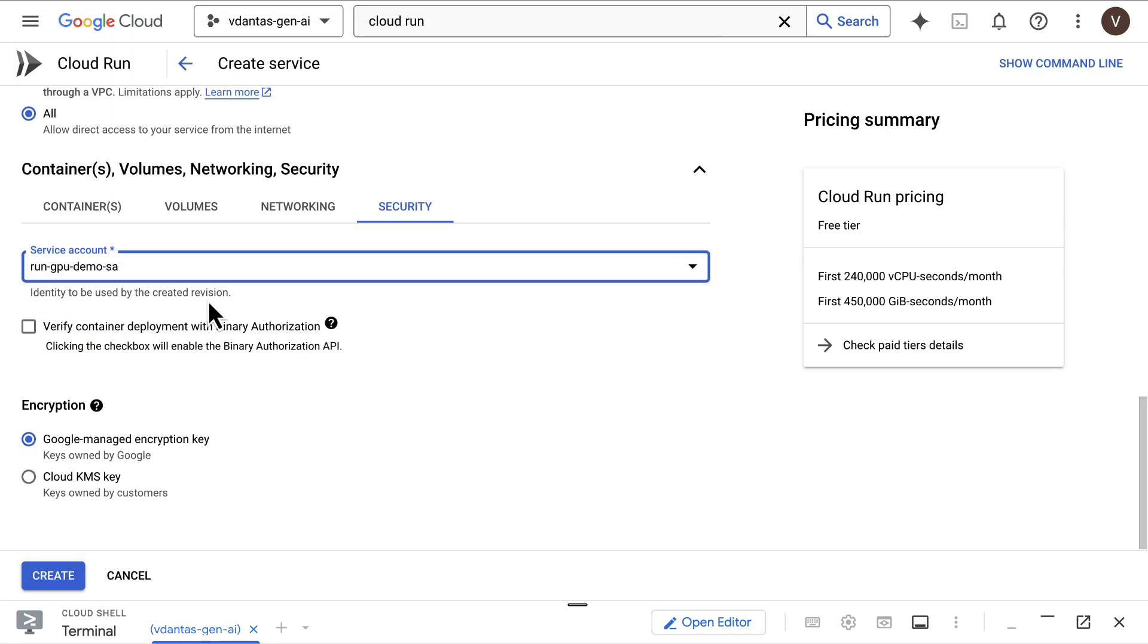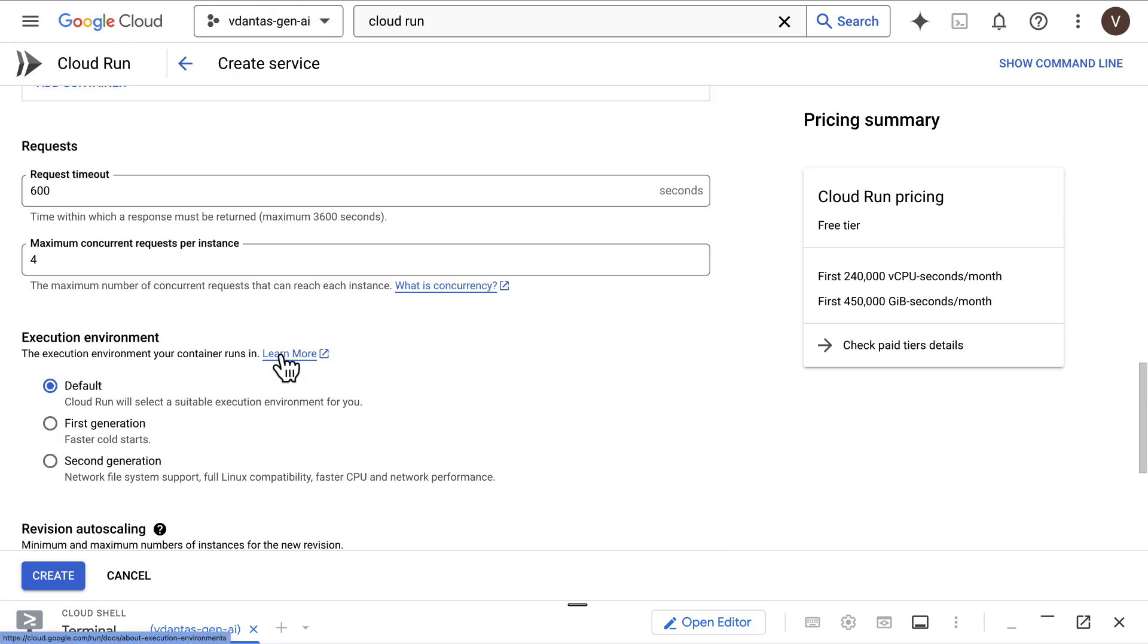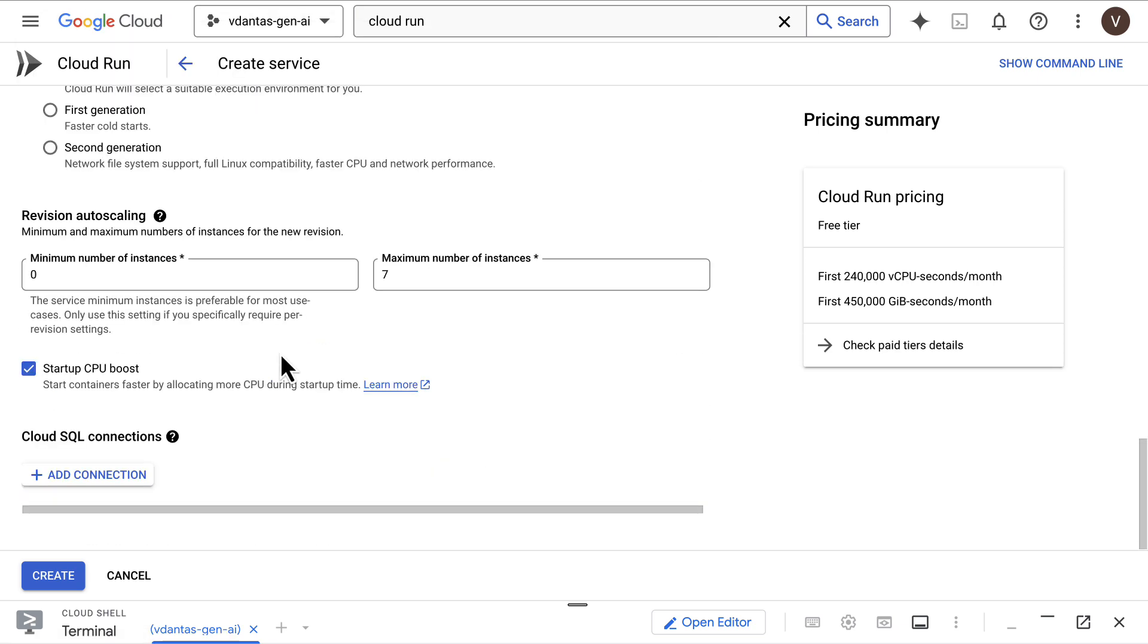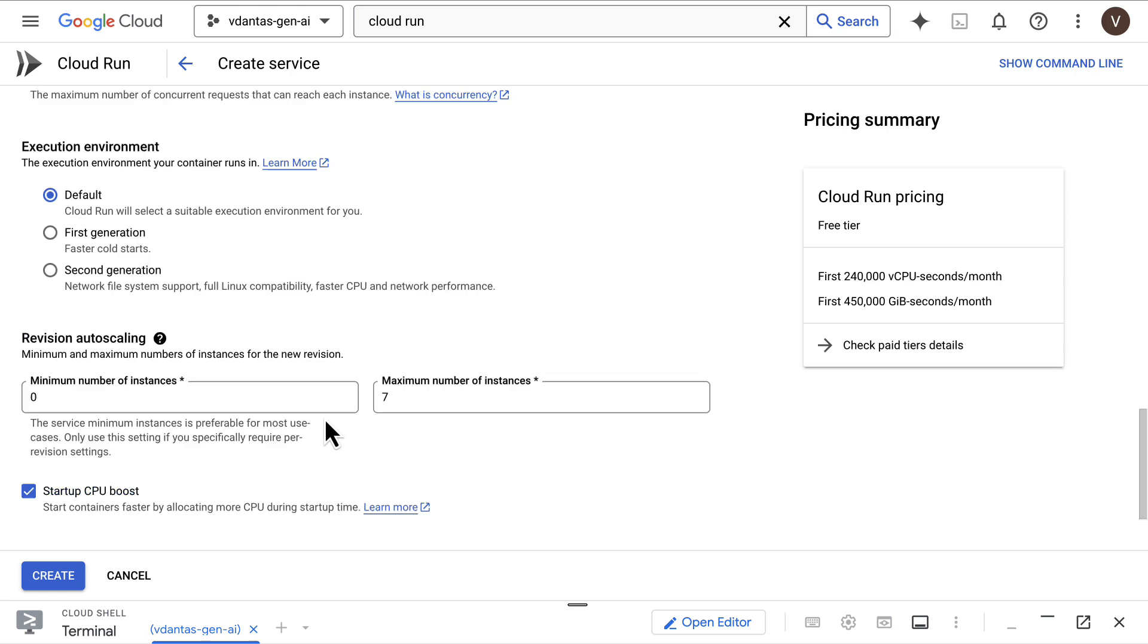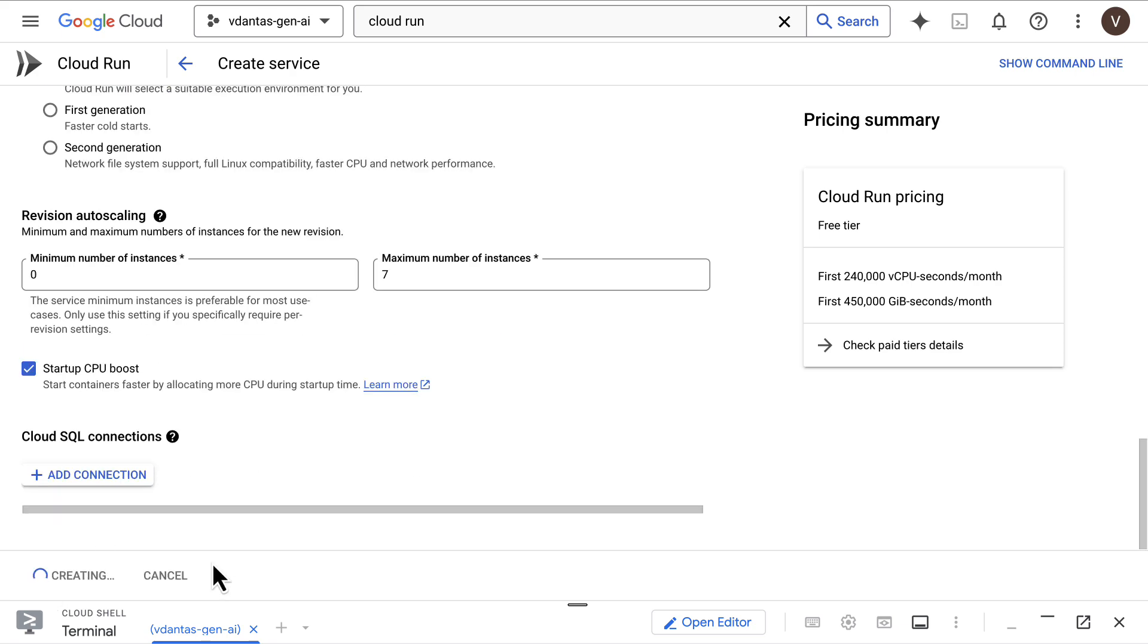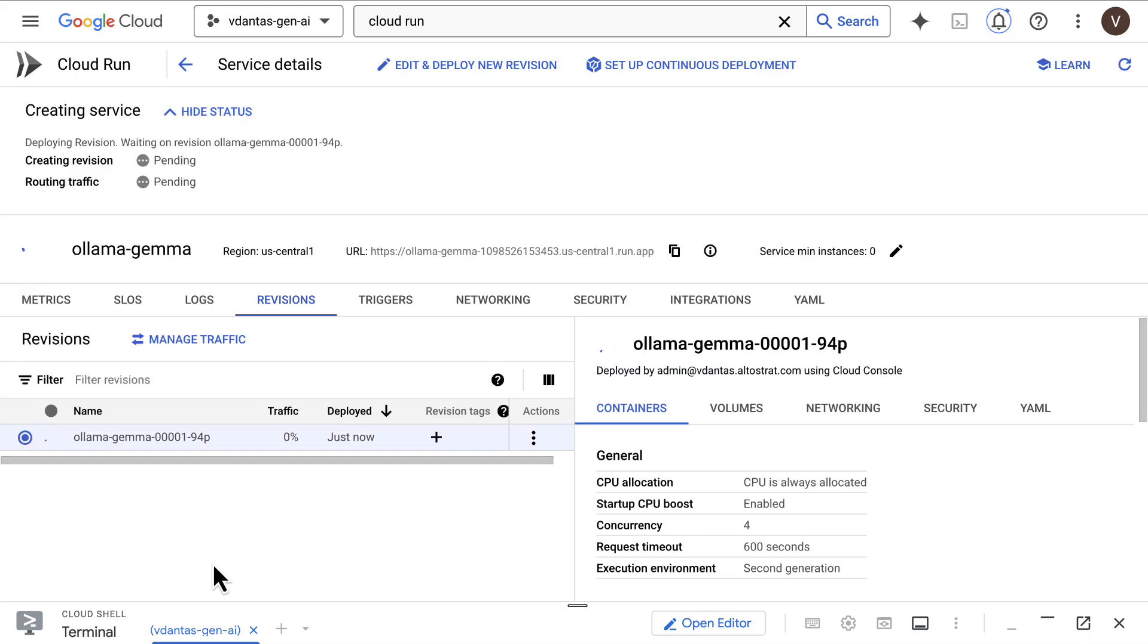I'll select a service account that I created earlier for my app. It doesn't really need access to any service. And I'll go ahead and create this.